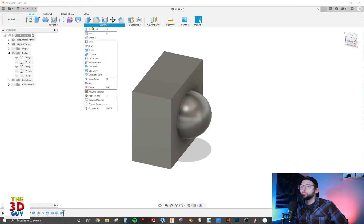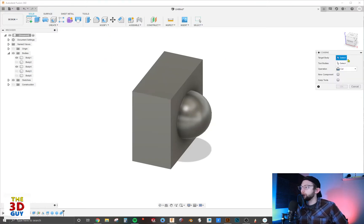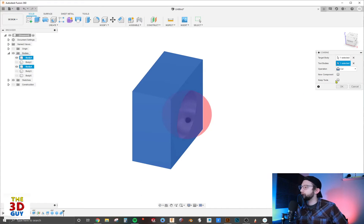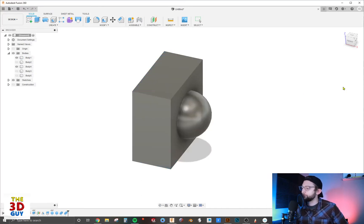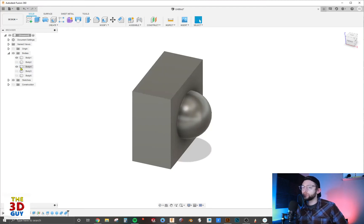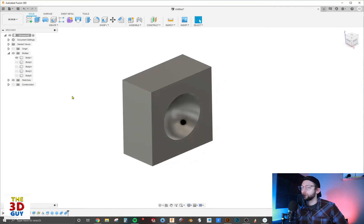We're going to combine - target body is the block, tool body is the sphere. We're going to cut again, keep the tools, and click OK. As we make this disappear, you can see it has a half circle left there.